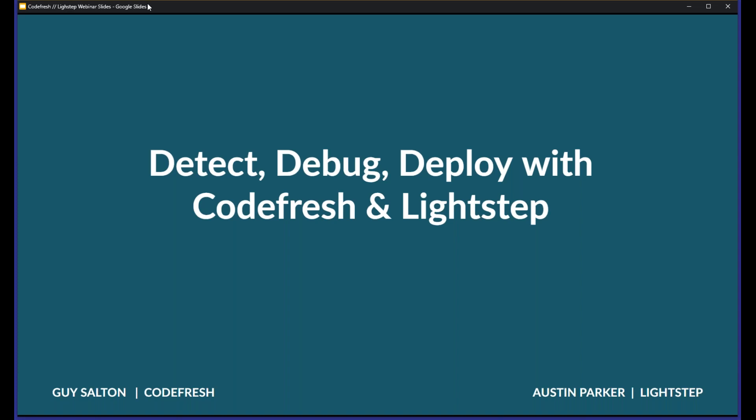Our speakers today are Austin Parker, who is Principal Developer Advocate at LightStep, and Guy Salton, who is Solution Architect at Codefresh. Welcome, gentlemen. Thanks for joining me today. Guy, I know you are kicking off the conversation, and I know you've got a great webinar on tap, so I'm going to go ahead and put myself on mute and let you get ready.